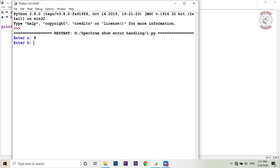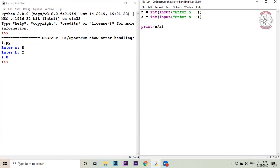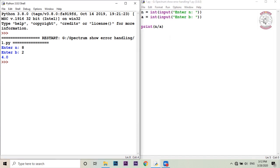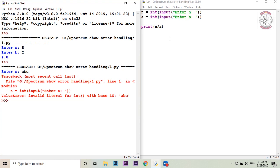It is a simple way to write a code. If you have a code, you can write a code. Now, let's run the code. We will write a code in the code.